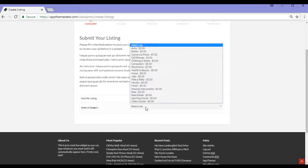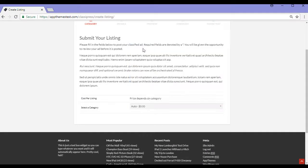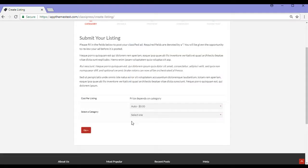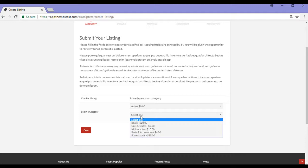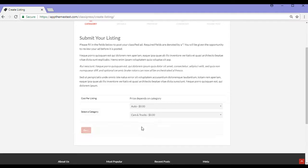So for mine, I go to select a category, I select auto and then my subcategory would be cars and trucks. I then click the go button.